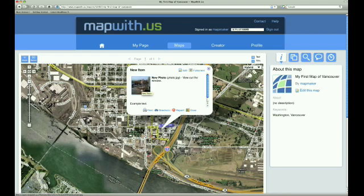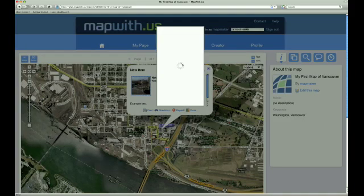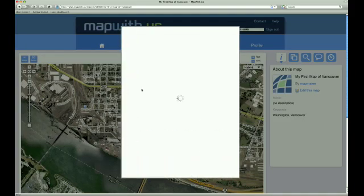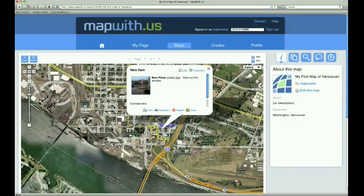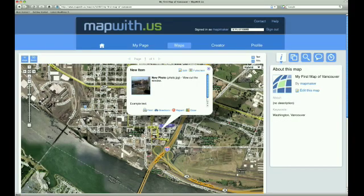To view the picture, we simply click on it, and it opens in a picture viewer that overlays the map. To go back to the map, we simply close the picture viewer. We hope that you have enjoyed this tutorial. Until next time, have fun making maps.